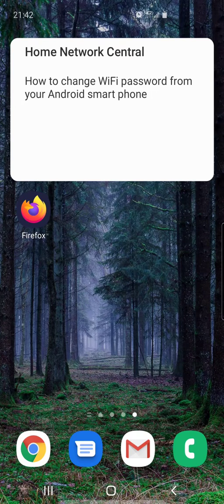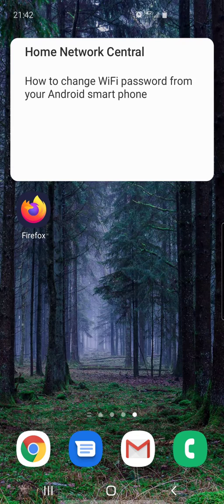Hi, it's Eric from Home Network Central and I'm going to show you how to change your Wi-Fi password from your Android smartphone.